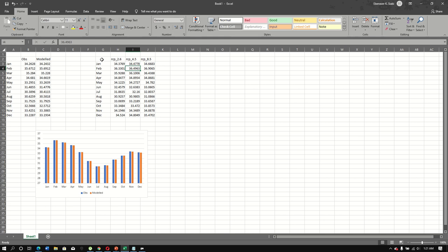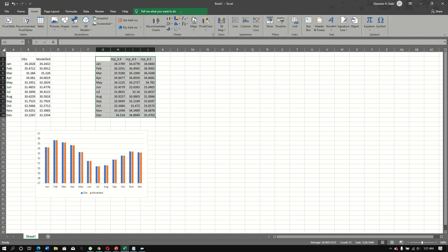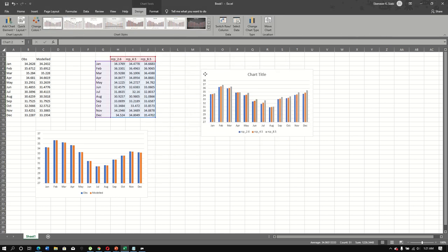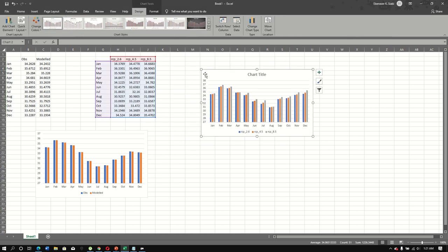Looking at the future scenarios in Excel, we can see that the RCP8.5 extreme scenario shows temperatures rising throughout the months from 2006 to 2100, as expected from the most extreme emissions pathway.